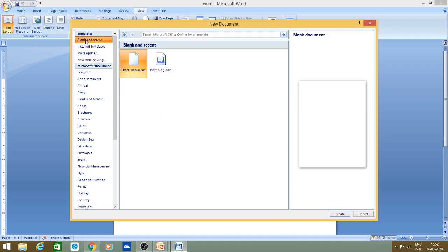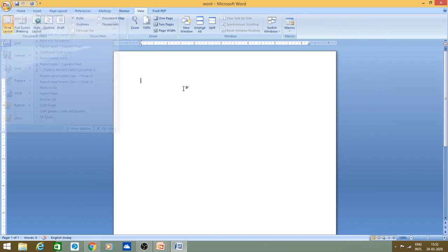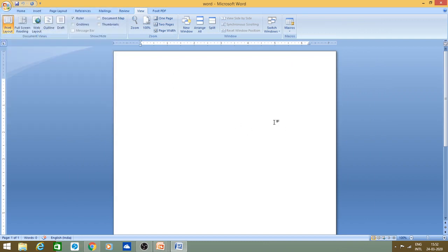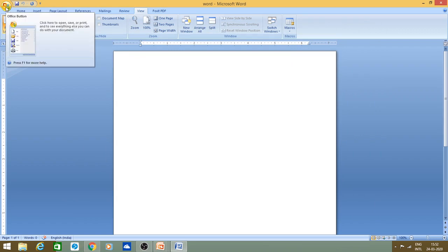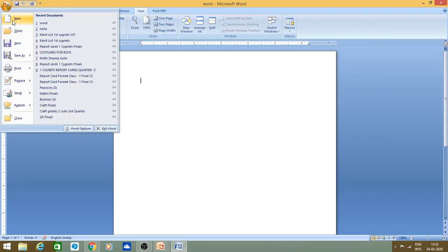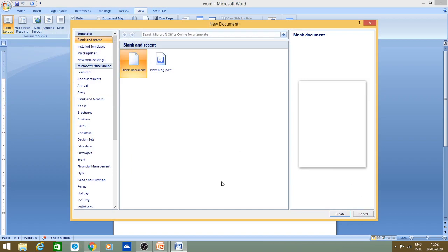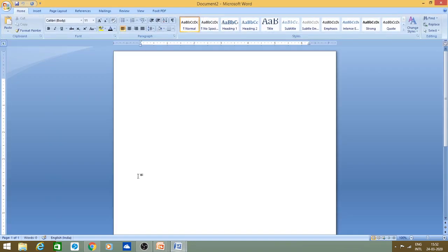Now we will start with a blank document. If you want a new document, you can click here. By default when you open Word a blank document opens automatically, but suppose one is already running and you want a new one — you click here, select Blank Document, and double-click or single-click then click Create. You can see the first document was named Document1 and the new one is named Document2. When you save them, the names will be different.